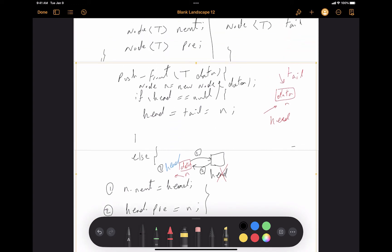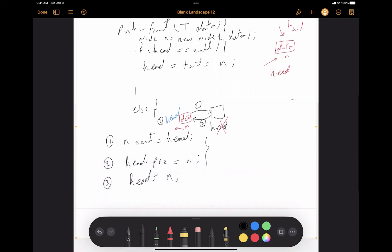Looking at the time complexity of the push-front operation, no matter if the list was empty or not, the number of operations is not related to the number of nodes in the linked list. It always works with only the head node, so the number of operations is constant. The push-front time complexity for the double linked list is O(1).